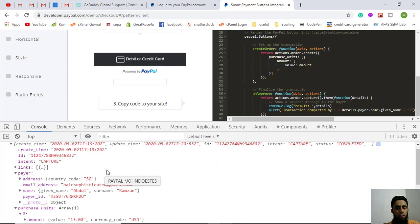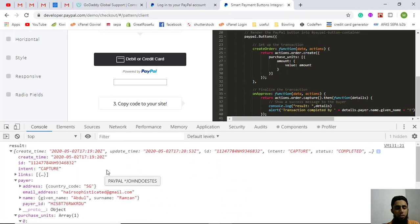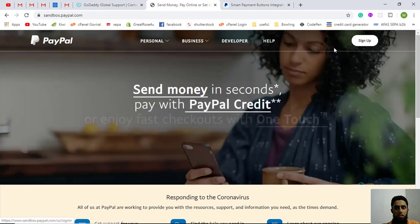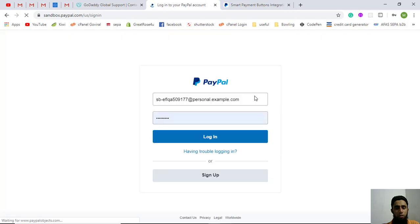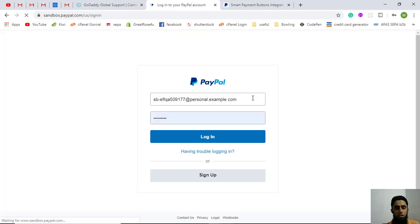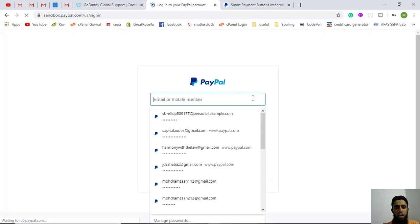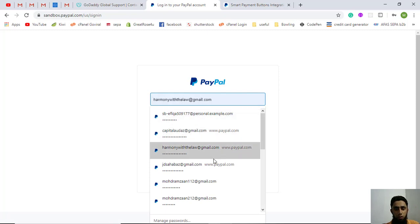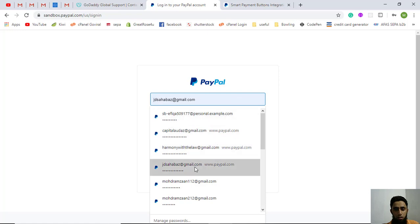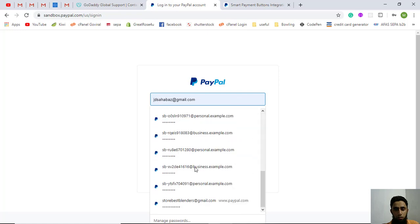The currency code is US Dollar, the email address, merchant ID, and every detail are shown here — so we can say the PayPal payment was successful. There are two types of accounts: a business account and a personal account. If you don't know how to create sandbox accounts, watch the video linked in the description.